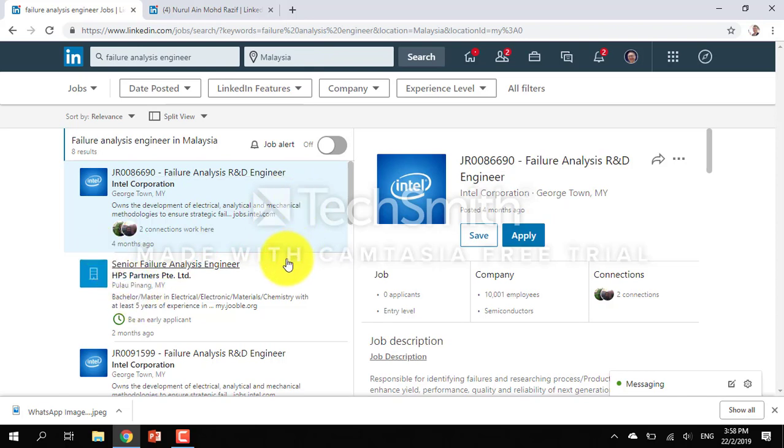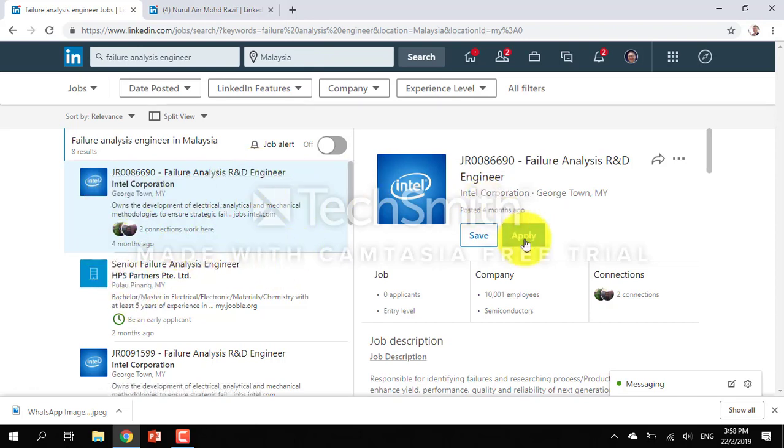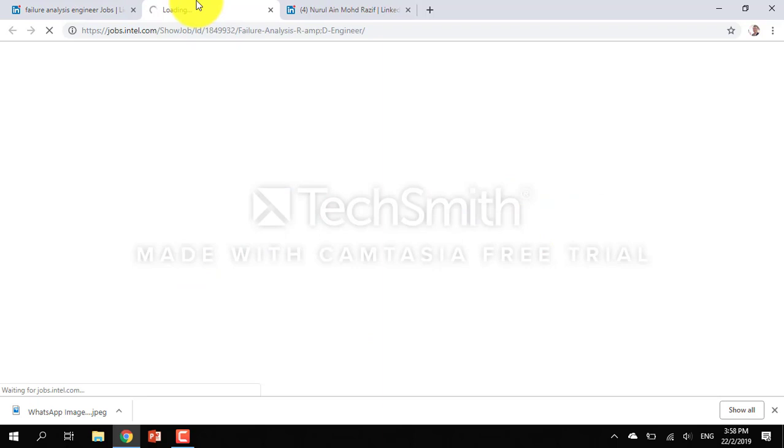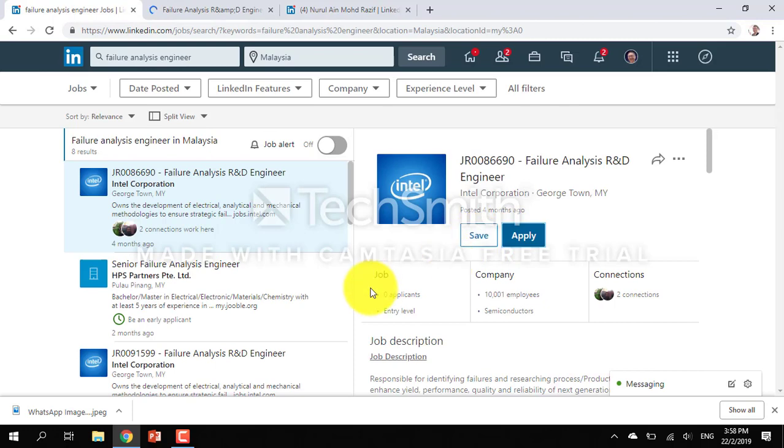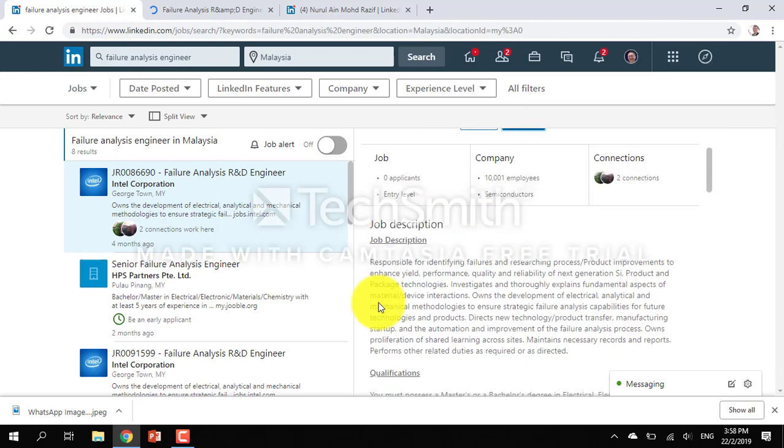So many companies there. Let's say for example this is the company, you just click on apply. Or you can just save it for later.